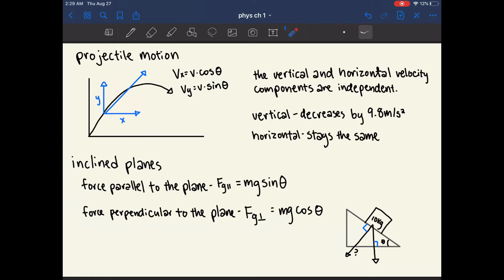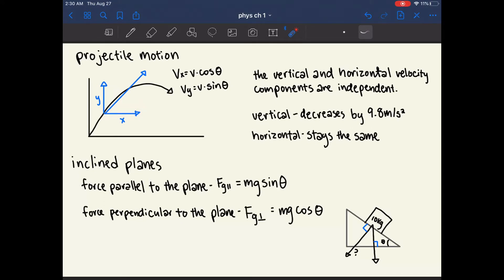The velocity going up decreases by 9.8 meters per second squared because it is affected by gravity. However, the horizontal — the going forward — velocity remains constant, because gravity doesn't affect how fast things move forward.